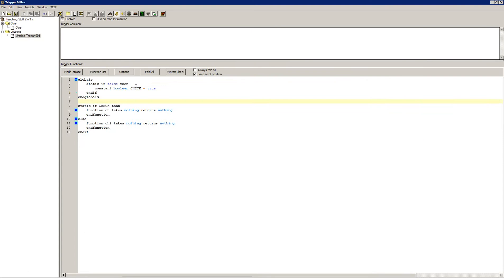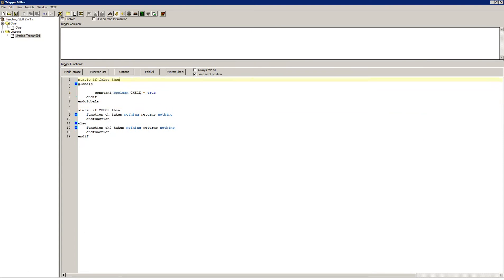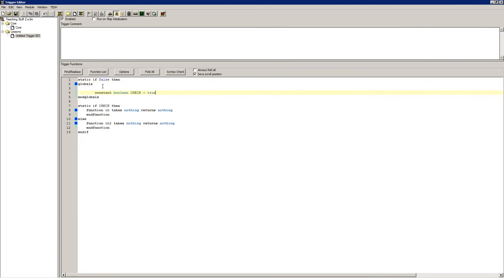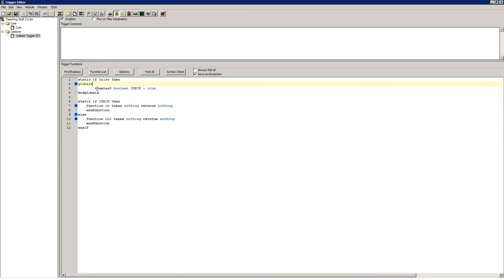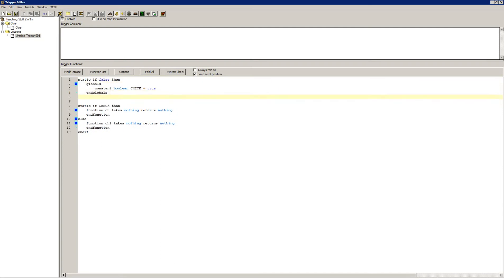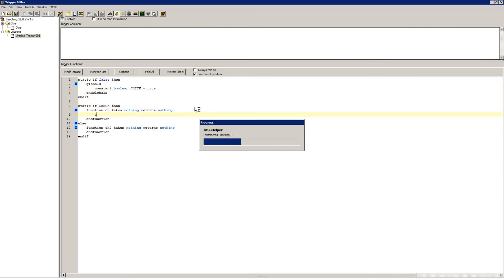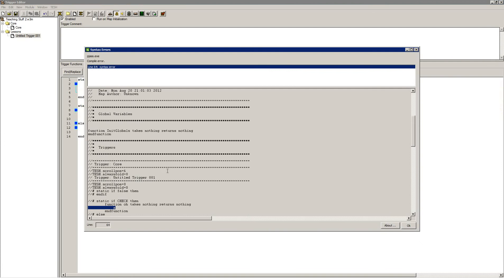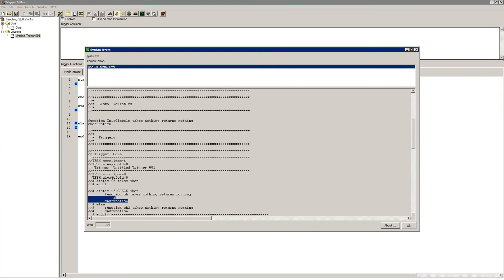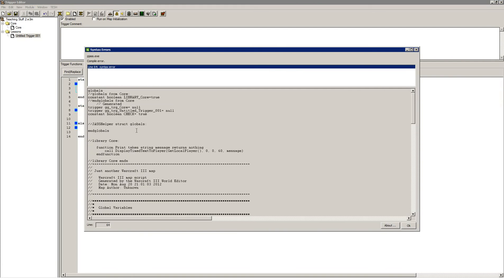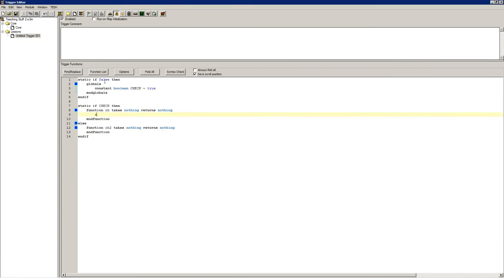You also cannot have static ifs within globals blocks. So I can put it around the globals block. And this is still going to print o, right there. So regardless of what I did, that global variable up here — check — was still printed. The static if was completely ignored.